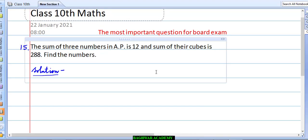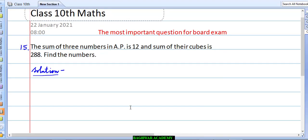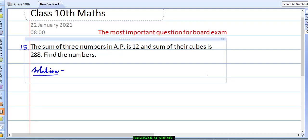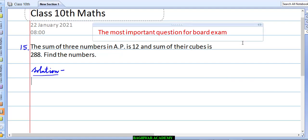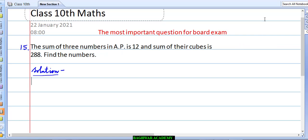Let's see how we will solve this question. Again, I am telling you — you need to find out similar questions from the book and try to solve by yourself, so that in the exam you should be able to solve confidently this type of question. Before proceeding, one rule I would like to tell you that is related to this, and that is very important for other questions also.